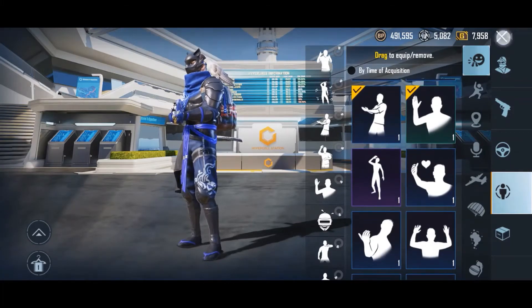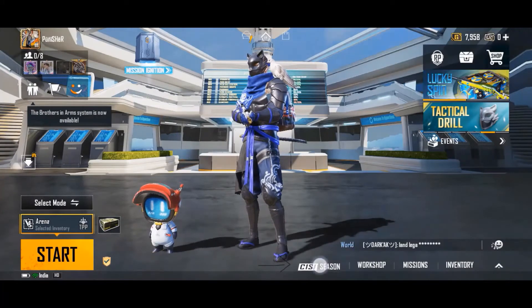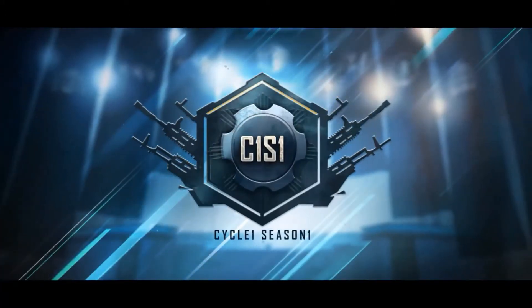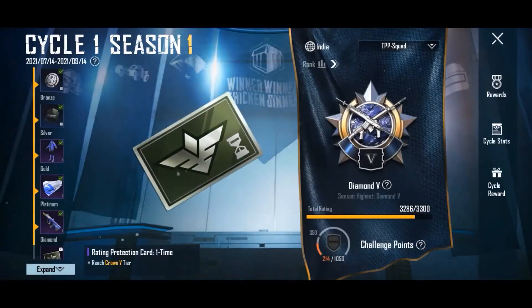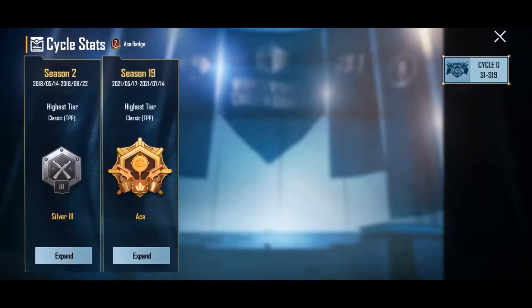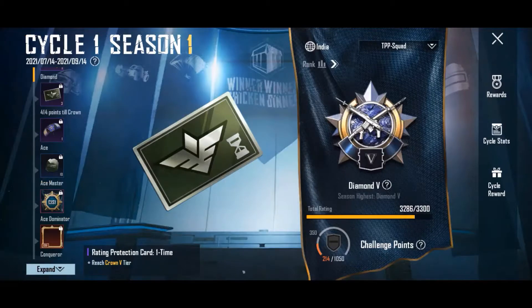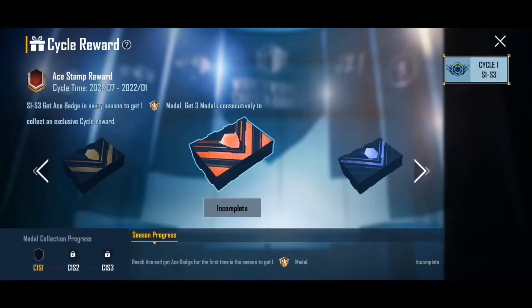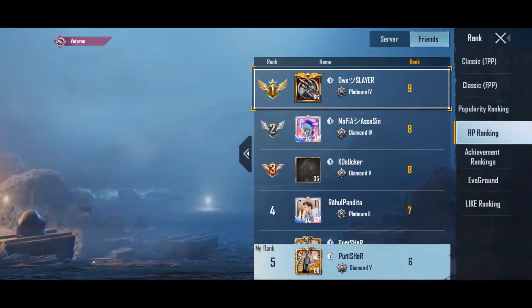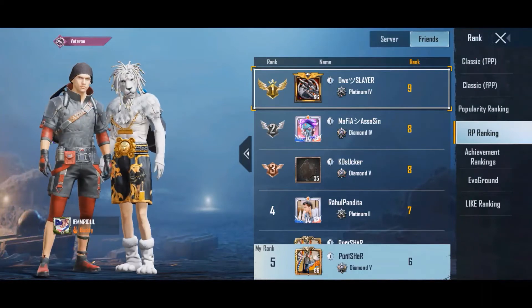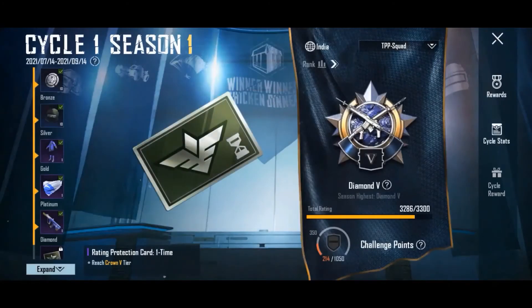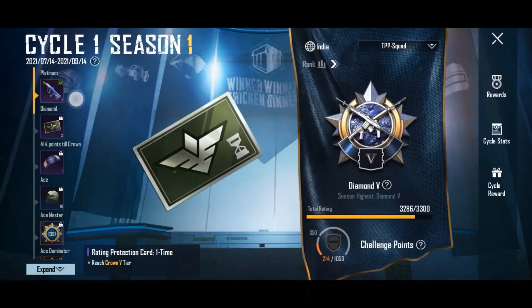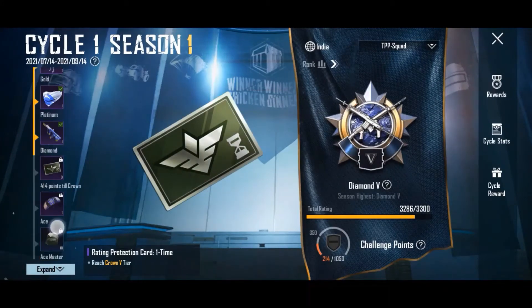The second option is Season, where you can see your tier information, rewards to collect according to your tier, and cycle stats to view previous season stats. Cycle rewards are also available for Diamond, Crown, and Ace ranks. There is also an option to see ranking from the globe and friends to find out who among your friends is topping the list. On the left side you can collect items as you progress through your tier in a season.